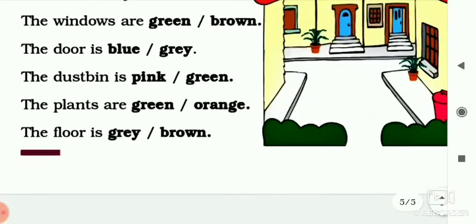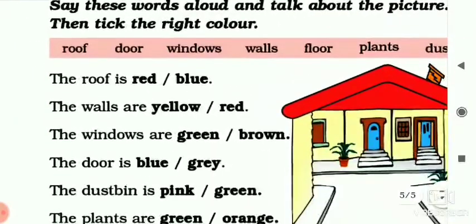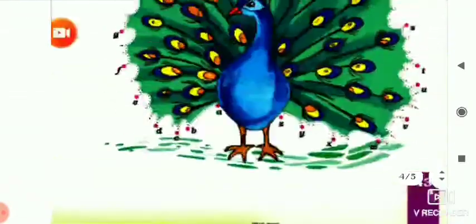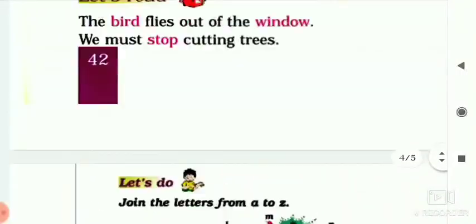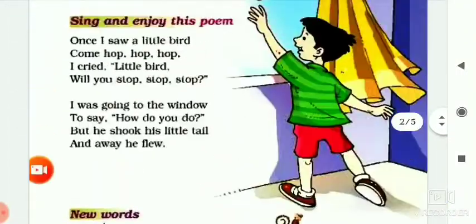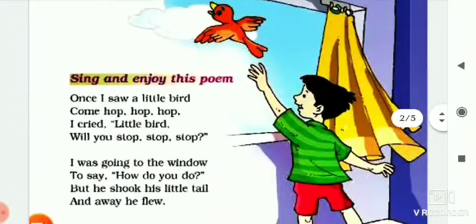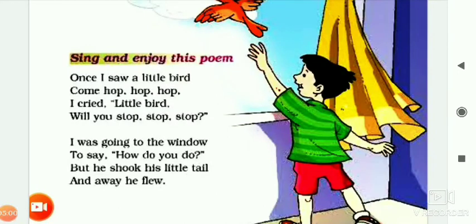This is for today. You have to do these questions in your book, note down this poem in your notebook, and try to read this poem yourself. Thank you very much.